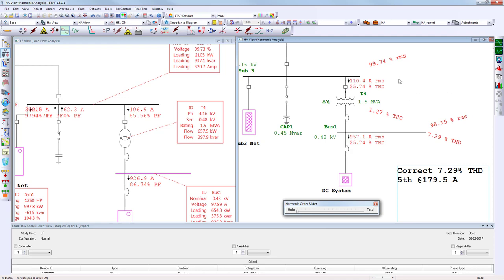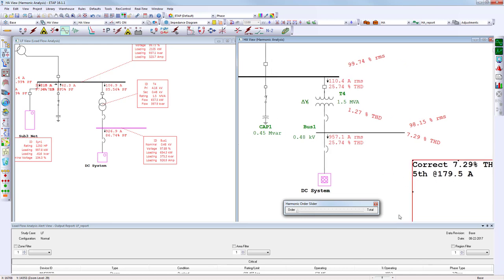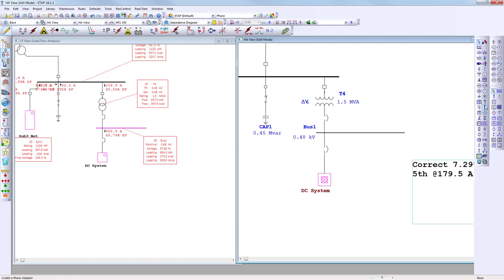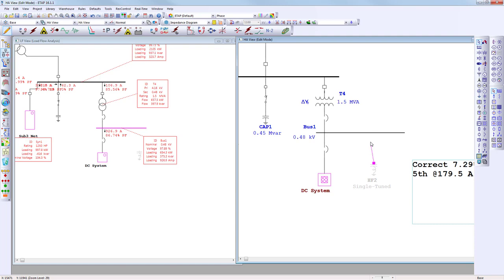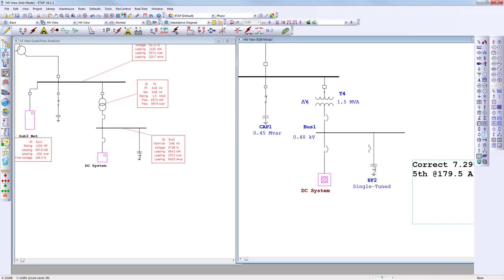Moving on, I'd like to size a harmonic filter. Switching to edit mode, I'll add a harmonic filter and attach it to the one-line diagram. When attached on the right-hand side it automatically appears on the left as well, since we're using the same database. I'll also add a circuit breaker. Under normal configuration, the circuit breaker should be set to open since this filter hasn't been commissioned yet — we're only performing a study.